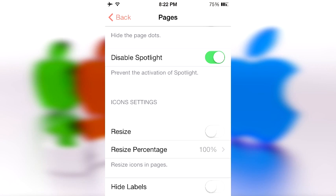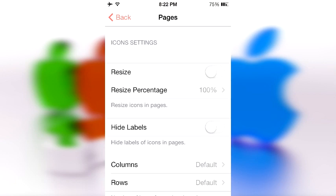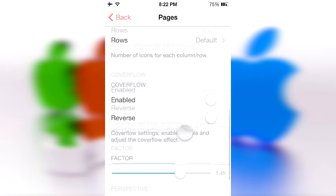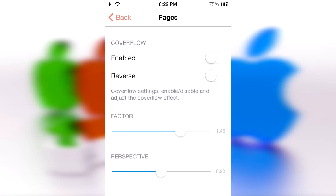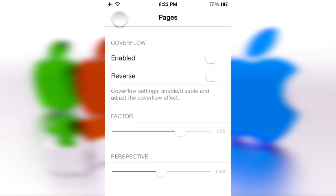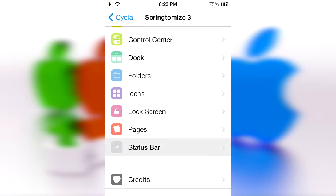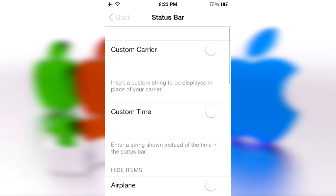You can also hide dots and disable Spotlight entirely. I'm going to disable Spotlight because it annoys me every time I swipe a page — Spotlight just shows up out of nowhere, and I never use it. There are also more icon settings and cover flow options.